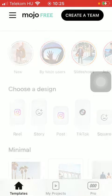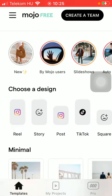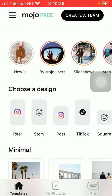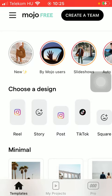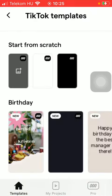First of all, open the application on your phone. Tap on the Templates button down below, which is the first option. After that, go to the Choose a Design section and click on the TikTok button.